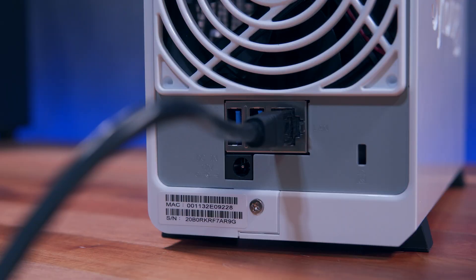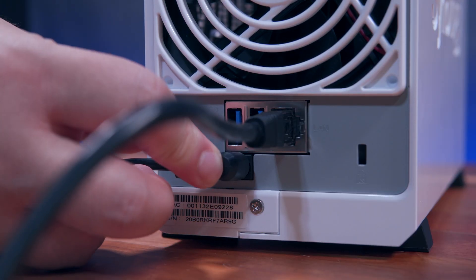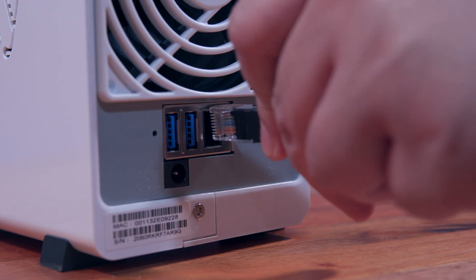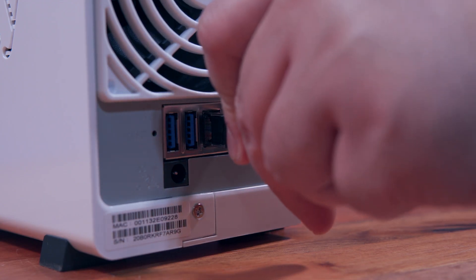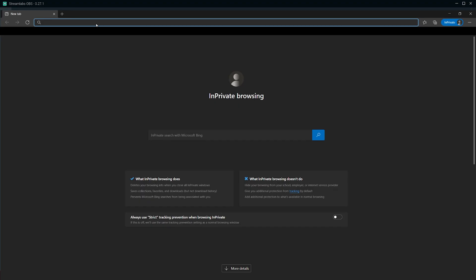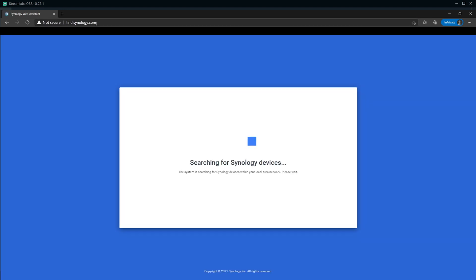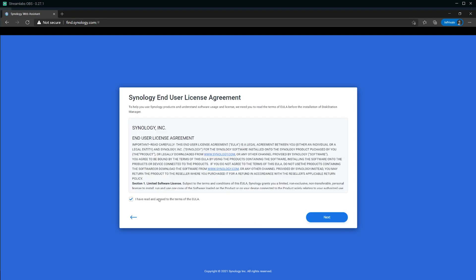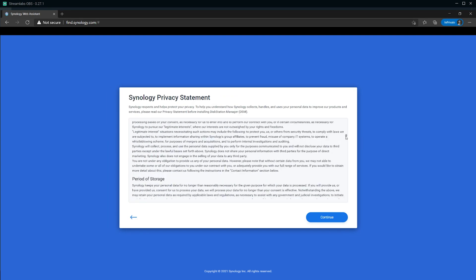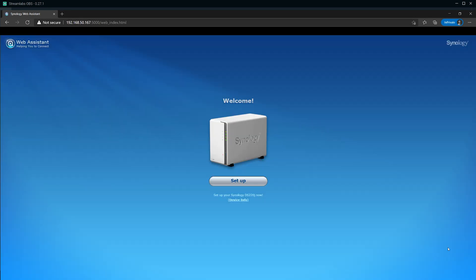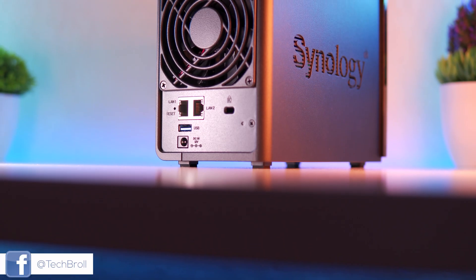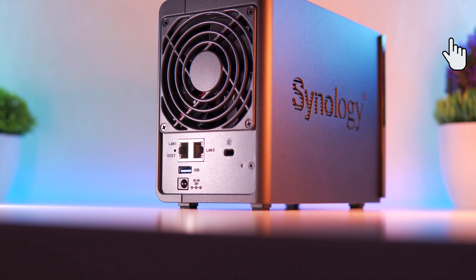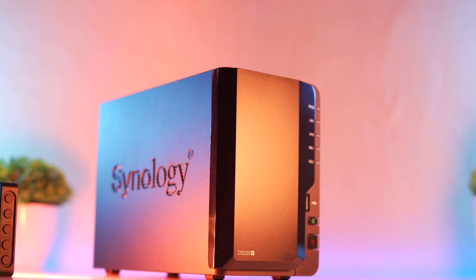The next step is to plug in the power adapter, connect the ethernet cable to the Synology NAS DS220J, and to your home router, power on the NAS, and head into your computer to start the setup process by going to find.synology.com.